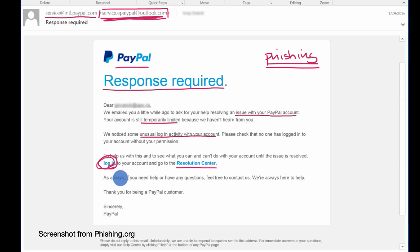Why is that valuable for them? Well, you just would have then given them your username and password for your PayPal account, which then they could use to steal money from you or to do something else to you.